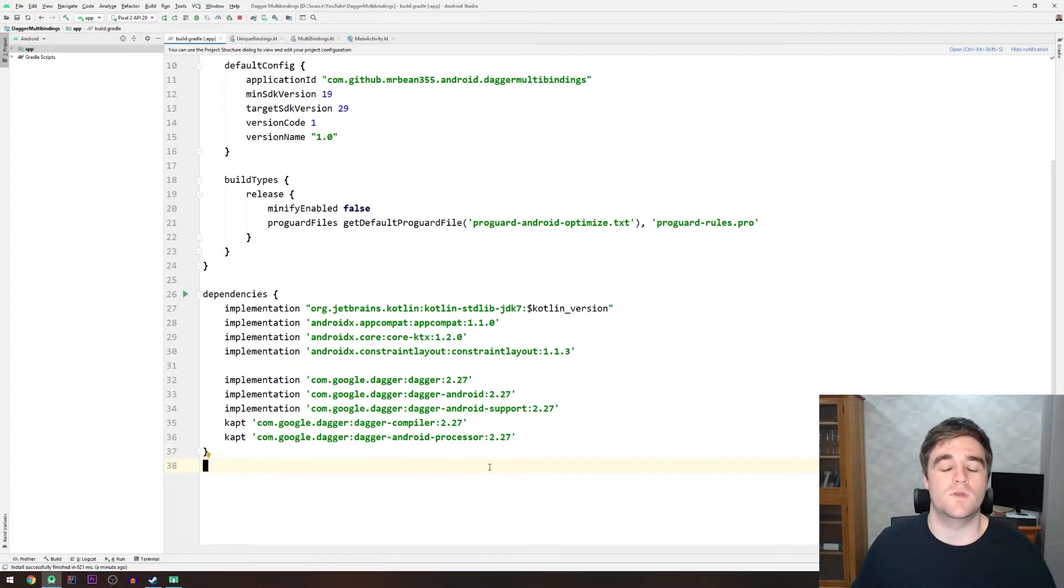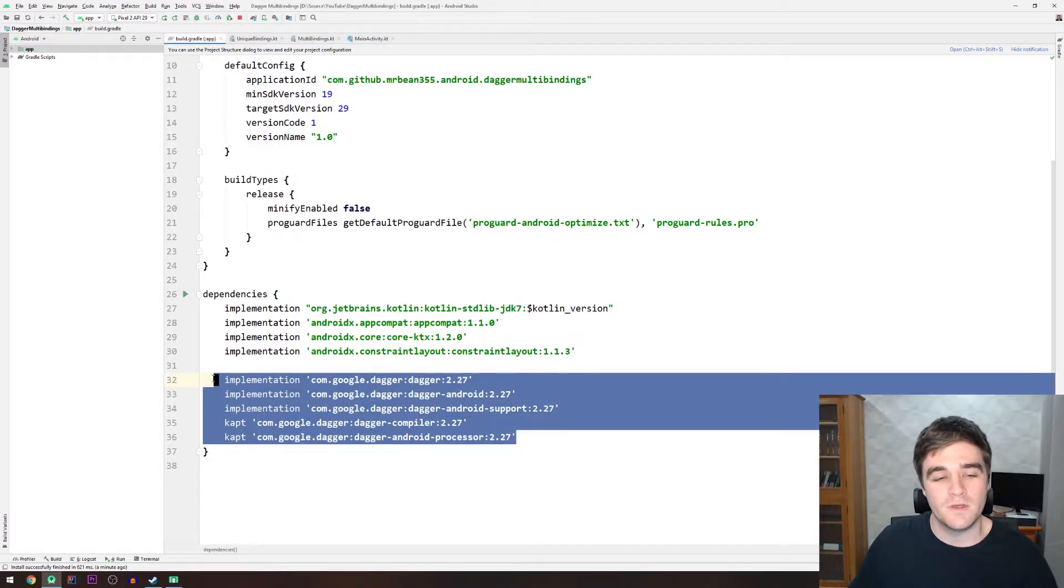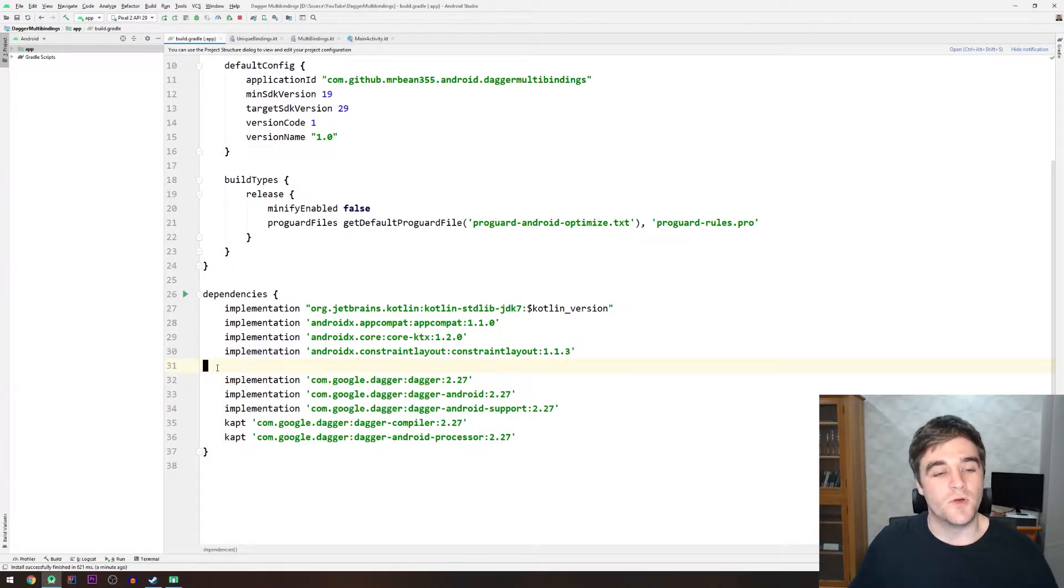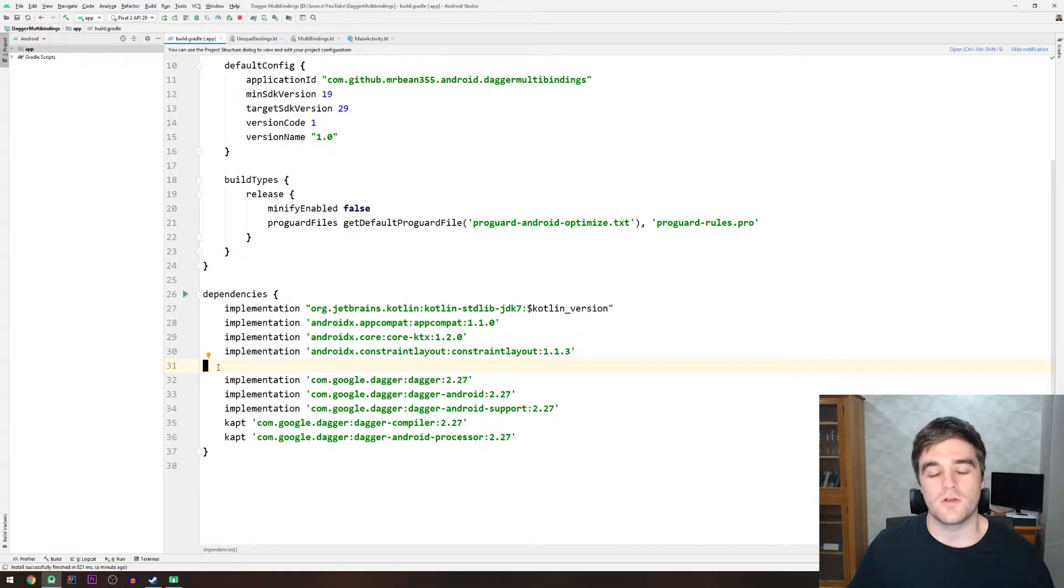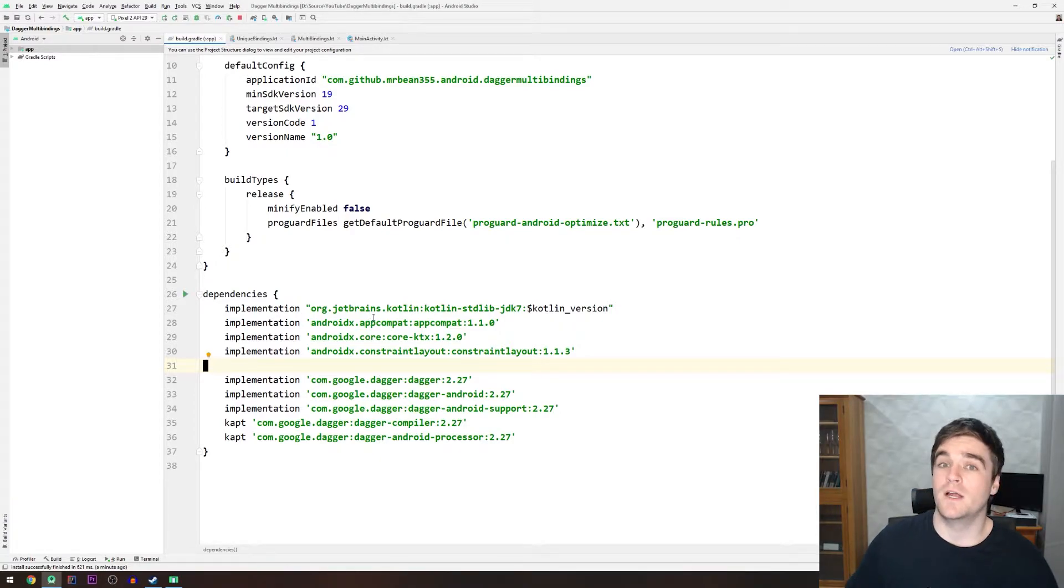In my build script, I just have the normal Dagger dependencies over here. This is pretty much added as per their guides, so you can just follow that and you'll be fine. Just make sure you're running the latest version as well.